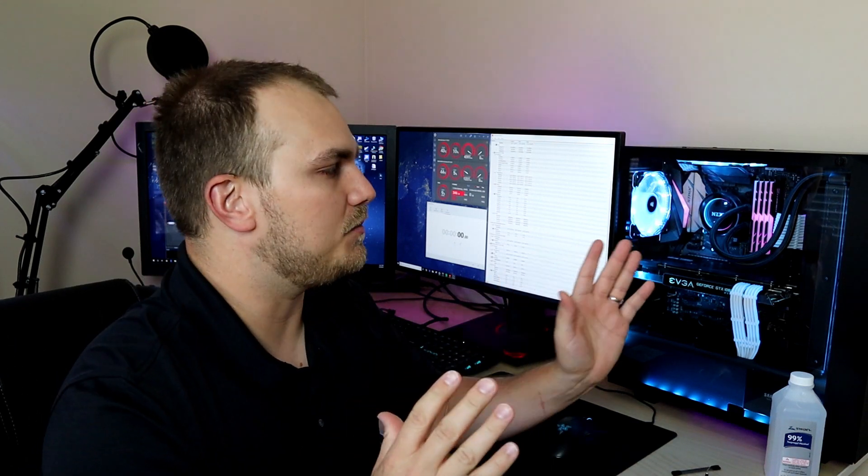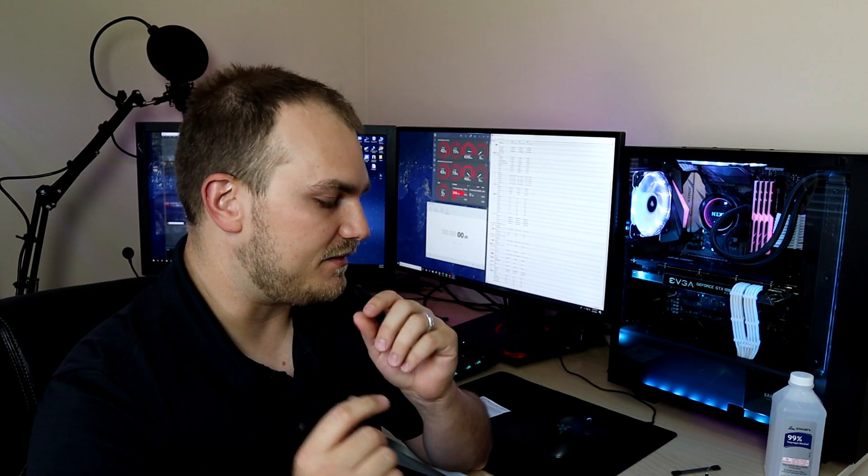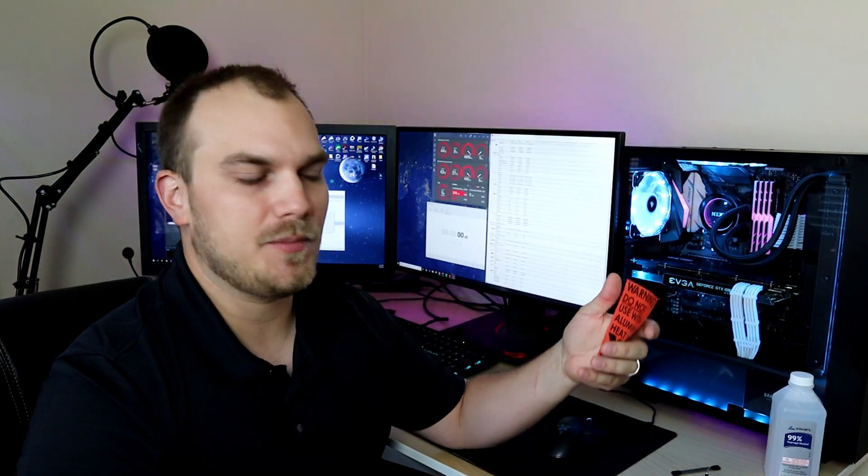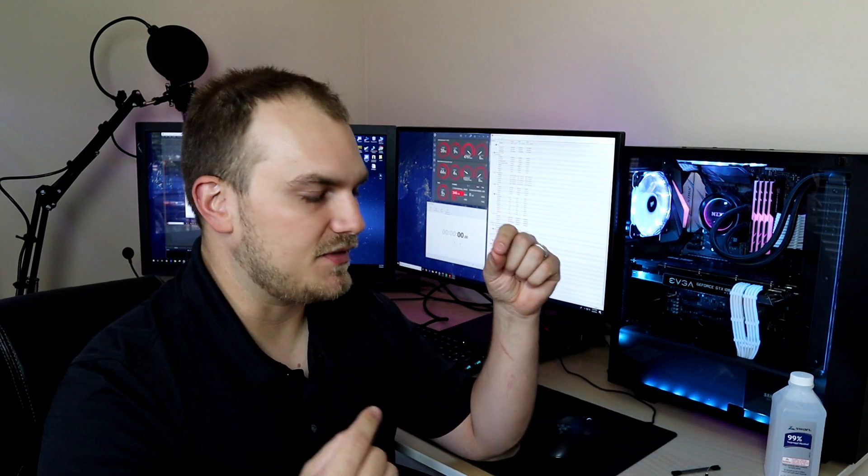All right, so before we get started, we need to talk about one little elephant in the room. If you have aluminum on your cooling block, you cannot use liquid metal. Right here, look at this. Warning, do not use with aluminum heat sinks. This stuff will eat into aluminum and after time, you're going to have a bad time when everything starts to go to hell in your computer. This is made to be used with copper. Your heat spreader on your CPU itself is nickel-plated copper, so it's safe with that as well. And it's safe with copper, but no aluminum should be used with this as well.